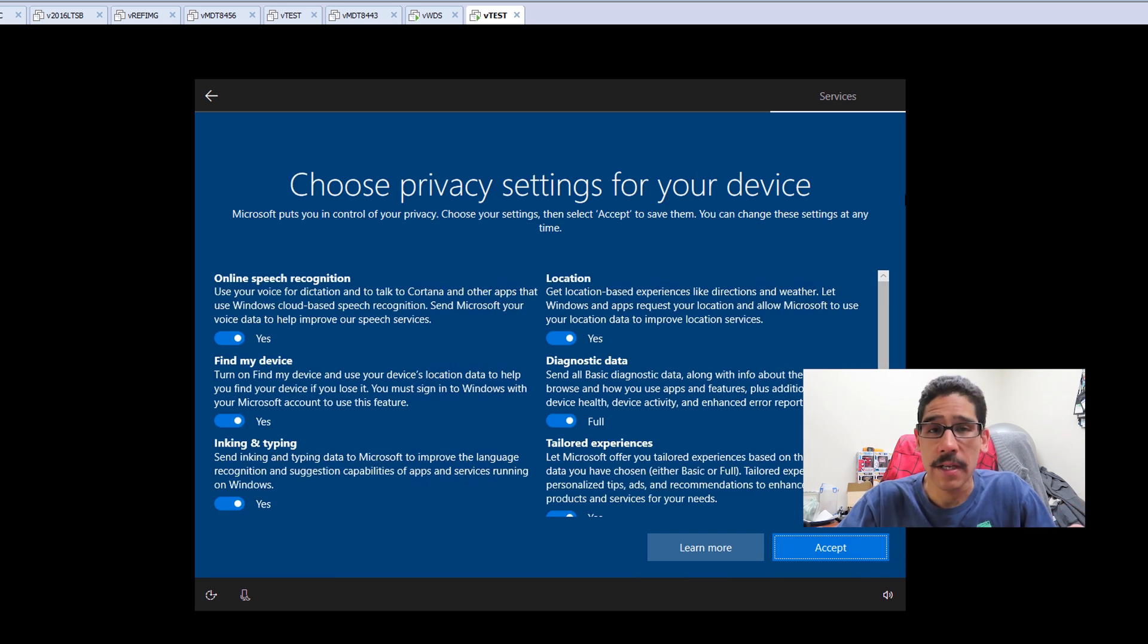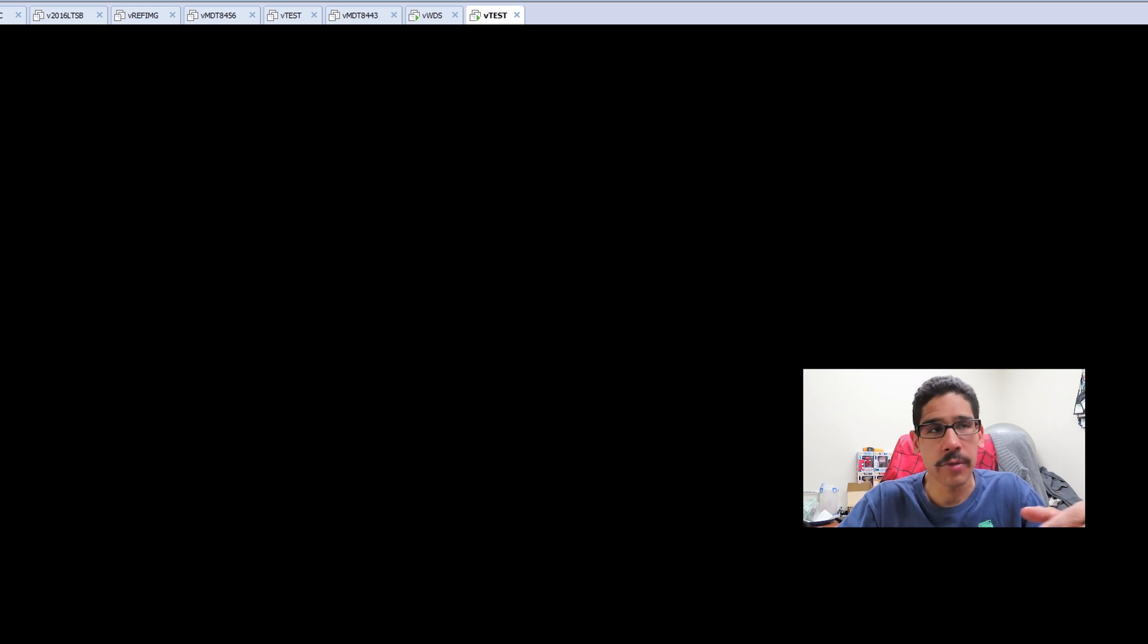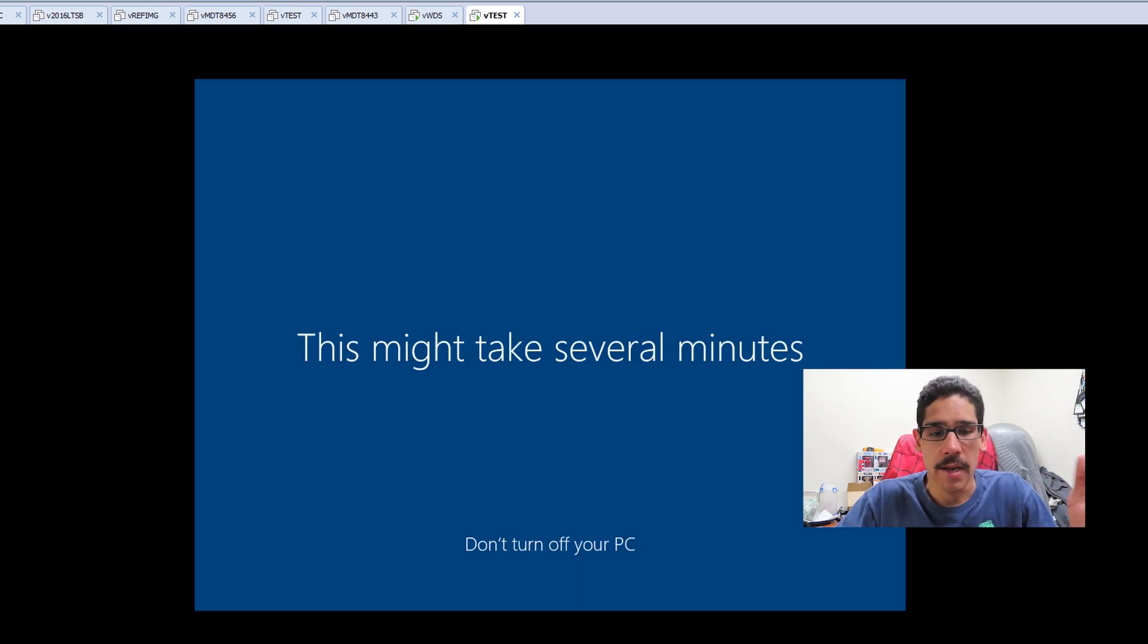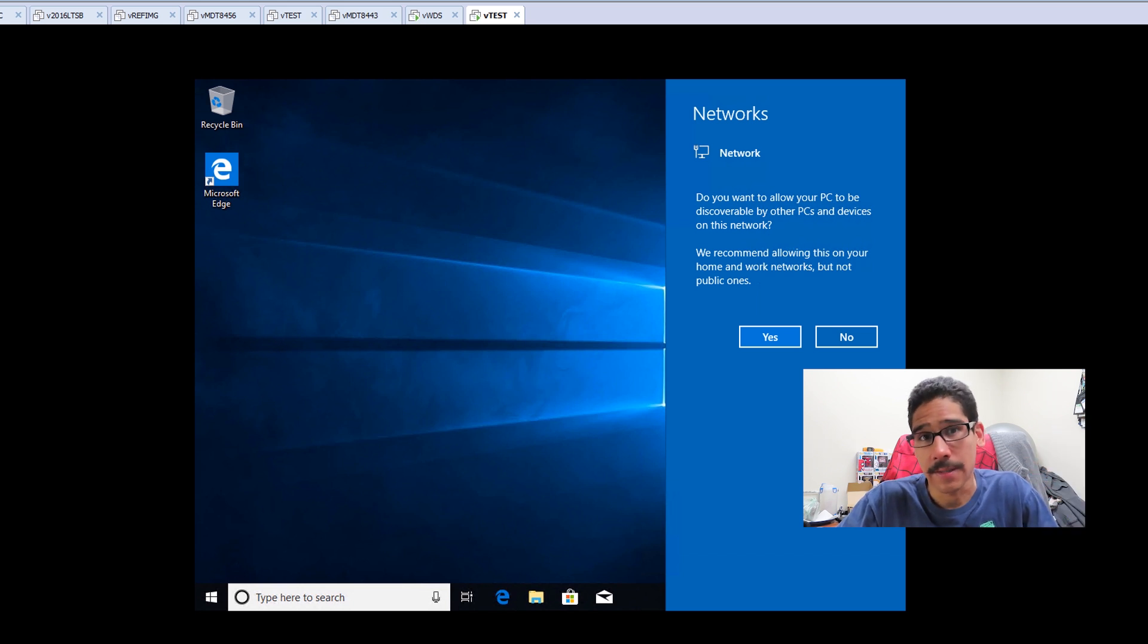Choose your privacy settings for this particular device. Once you do all that stuff, which is basically the out-of-box experience, it's going to start setting up and eventually it's going to put you into the desktop.